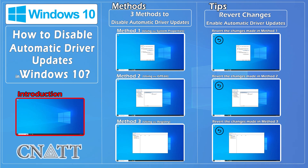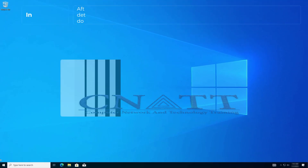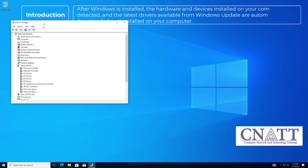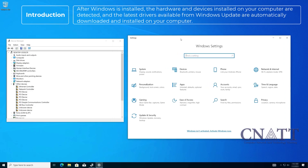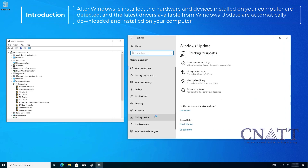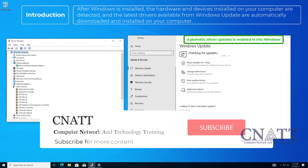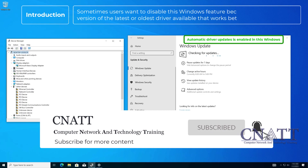Hello everybody and welcome to CNATT channel. In this video we will show you how to disable automatic driver updates in Windows 10. We'll show you three different methods to disable automatic device driver updates, and we recommend doing all three after Windows is installed. The hardware and devices installed on your computer are detected and the latest drivers available from Windows Update are automatically downloaded and installed.